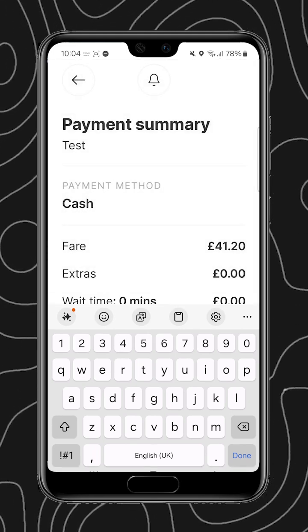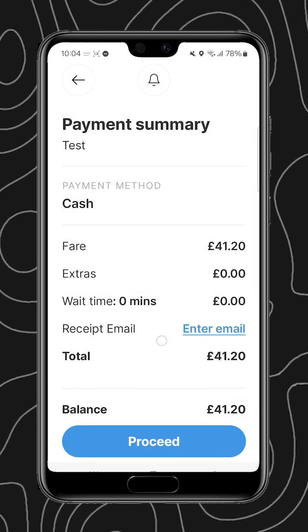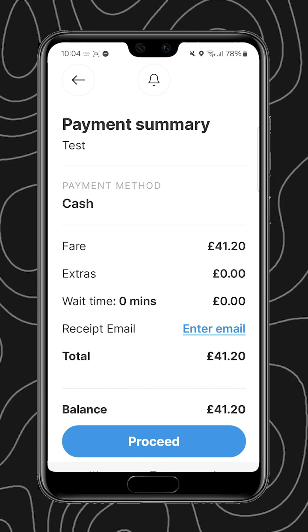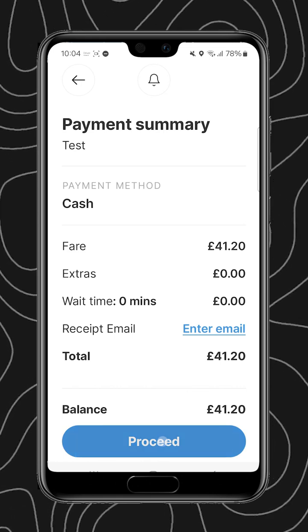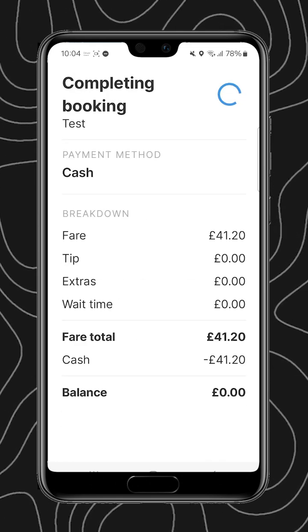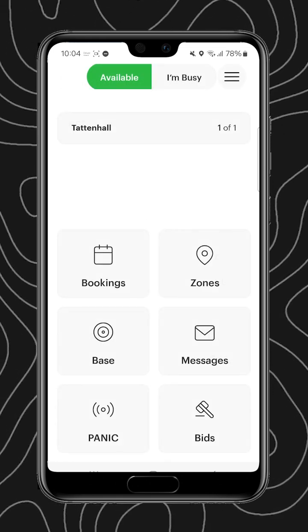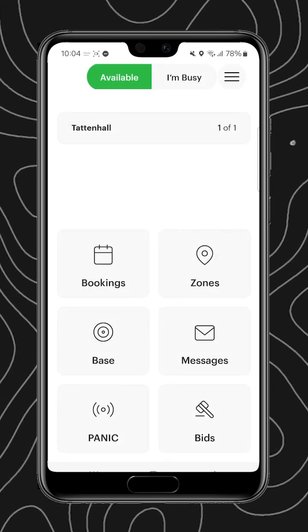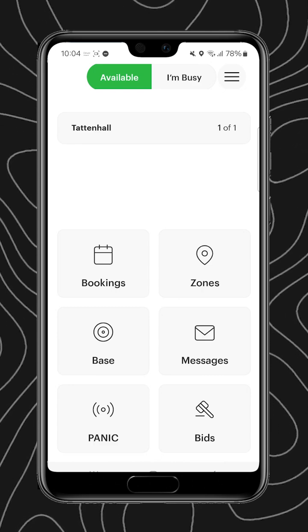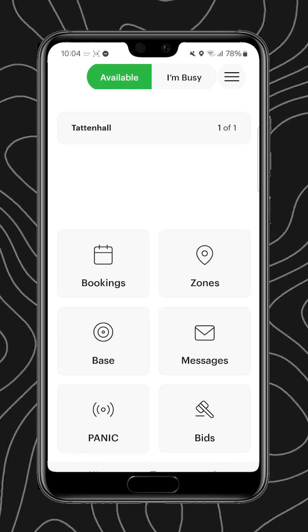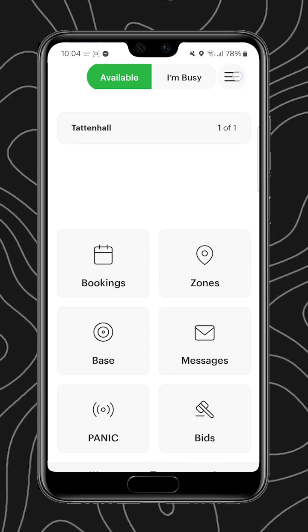Now we have a summary of the job as well as the payment summary. You can see the payment method, the name of the customer, the fare, and any extras such as waiting time that contribute, and somewhere that we can input the email address for a receipt.